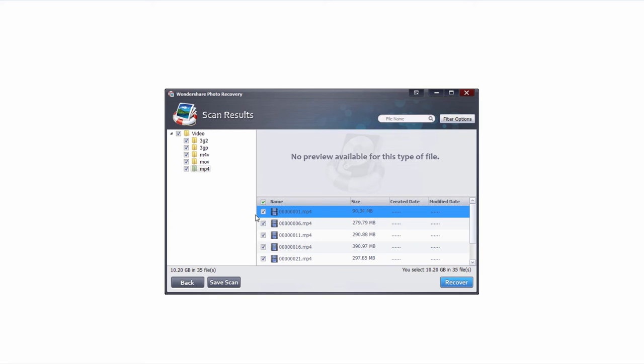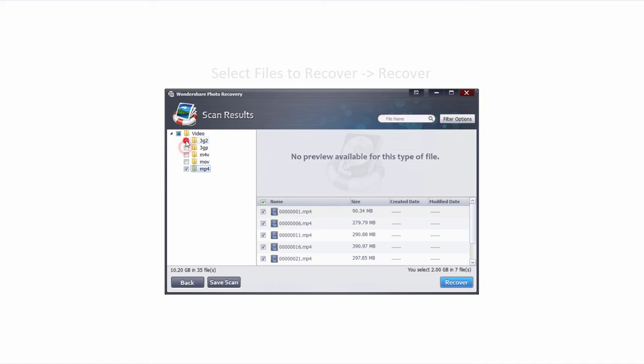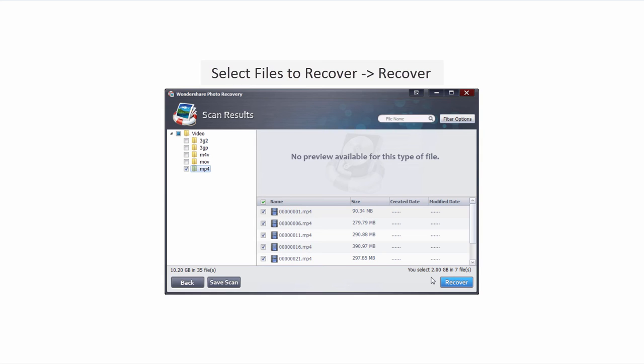However, we have found all of the files we've wanted. So, all we have to do now is deselect the file types we don't want, and select the ones we do want. And in the bottom right, it's going to tell us how many files we have selected and how much space those are going to take up. And in this case, seven files at two gigs.